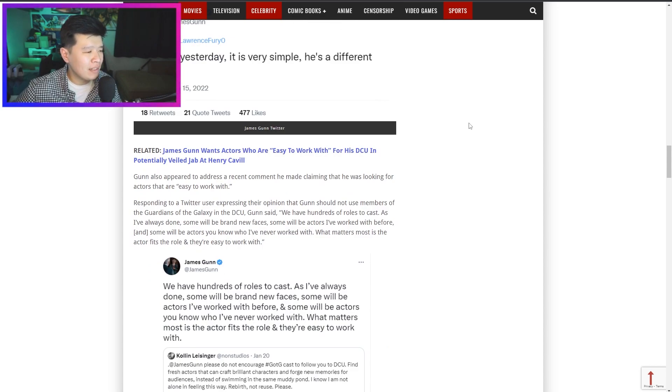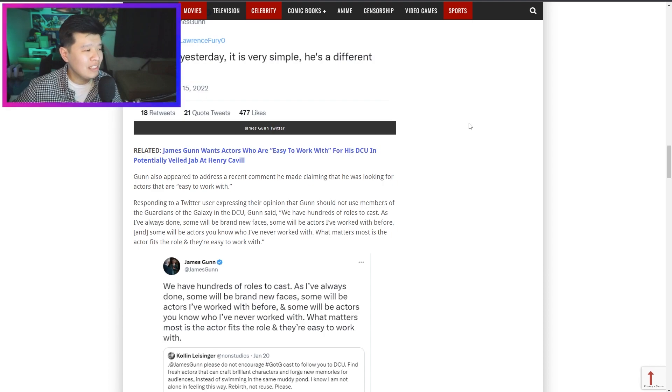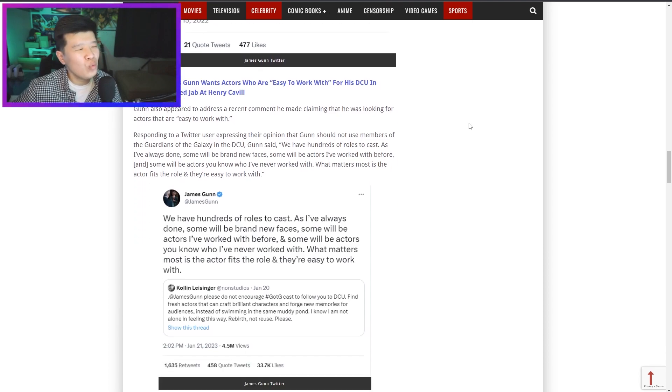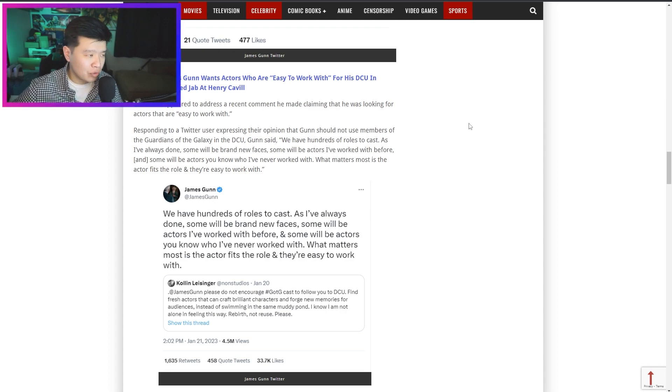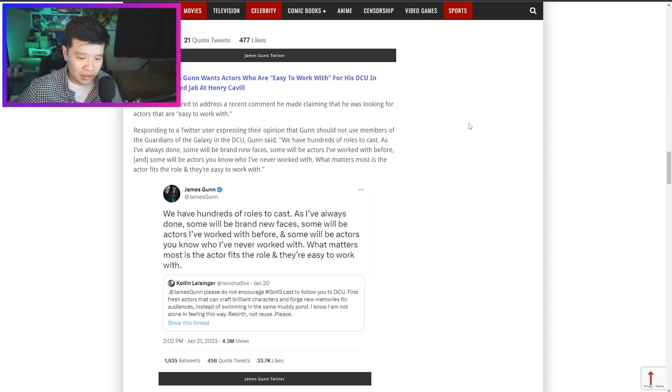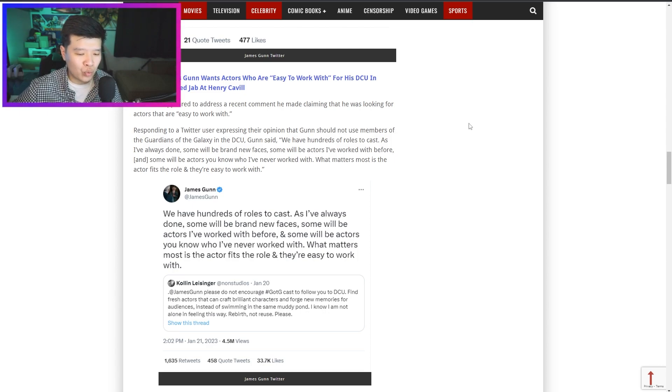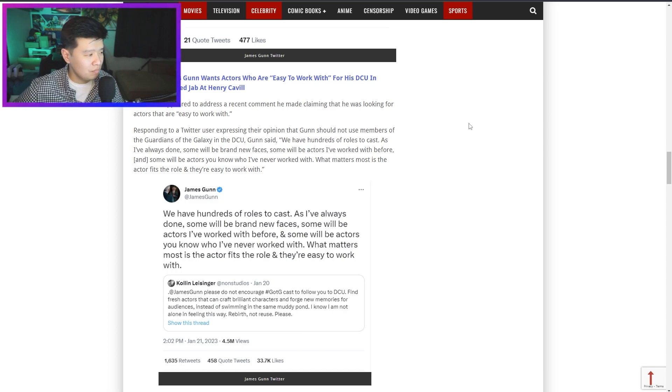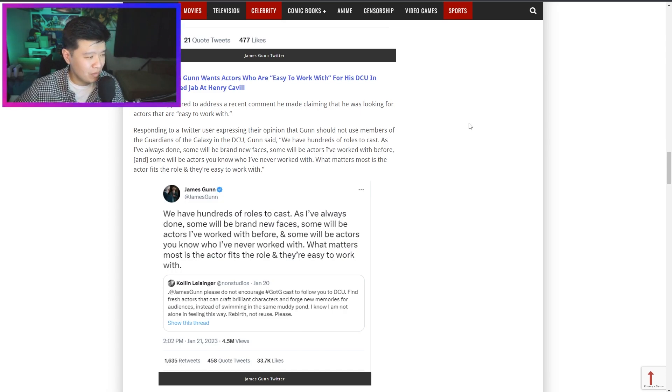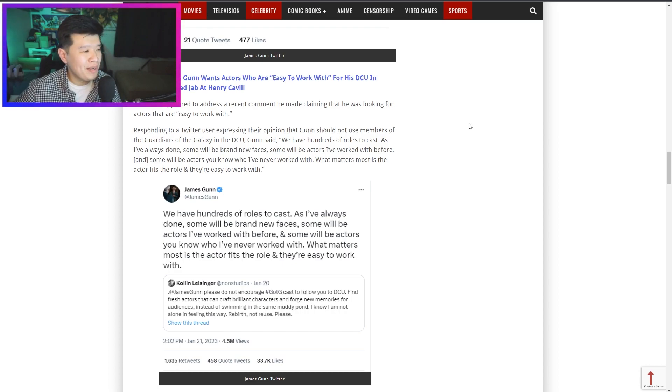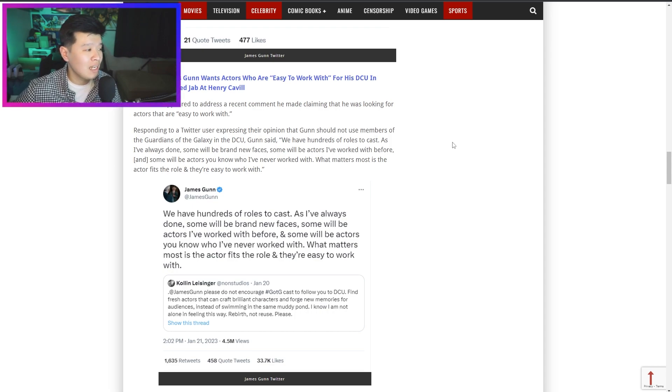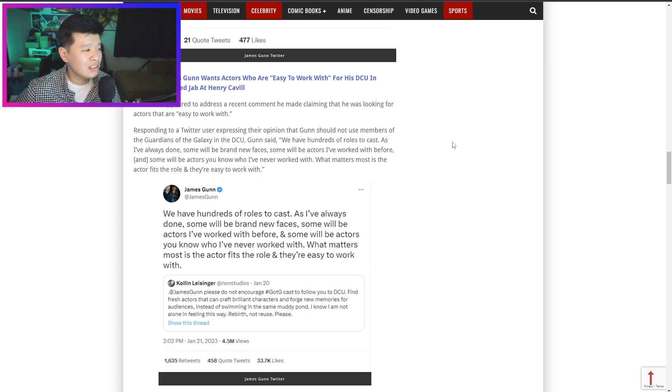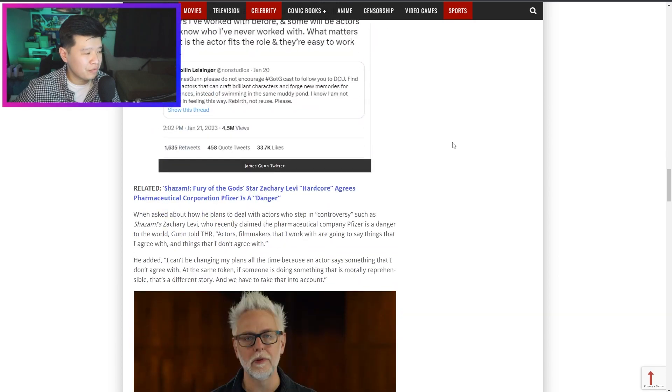Gunn also appeared to address a recent comment he made claiming that he was looking for actors that are easy to work with. Wait, are you saying that Henry Cavill is not easy to work with? Because what he said on The Witcher, because he said 'as long as you don't mess with the lore and the source material and ruin that character's image?' Responding to a Twitter user, Gunn said 'we have hundreds of roles to cast. As I've always done, some will be brand new faces, some will be actors I've worked with before, and some will be actors you know who I've never worked with. What matters the most is the actor fits the role and they're easy to work with.'